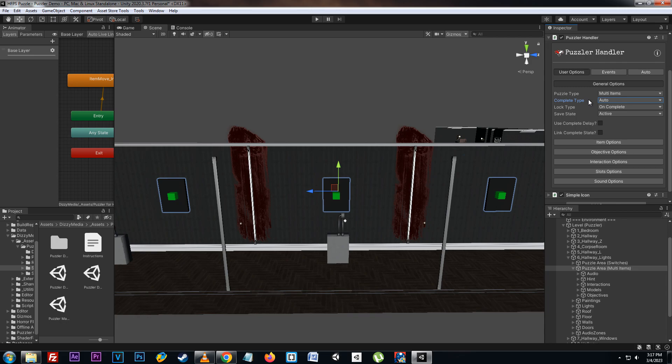Below that we have the lock type. The lock type sets how interactables in the puzzle will be locked. We can either use none or on complete.